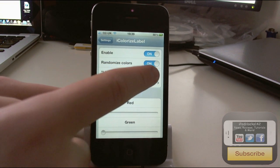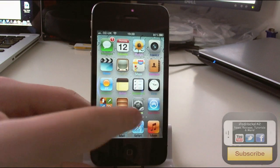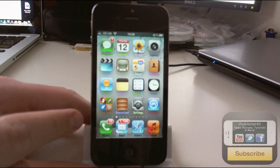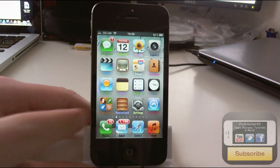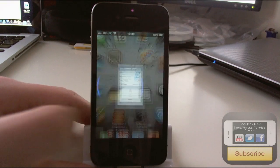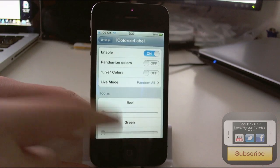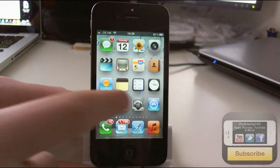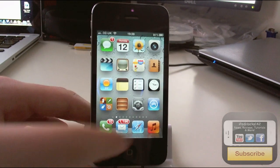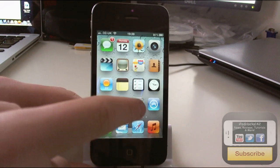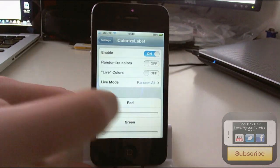So we could turn off live colors, which is the one where it changes. You can see they all just stick now at the moment. With random colors off, they're all just blank because you haven't selected any colors.